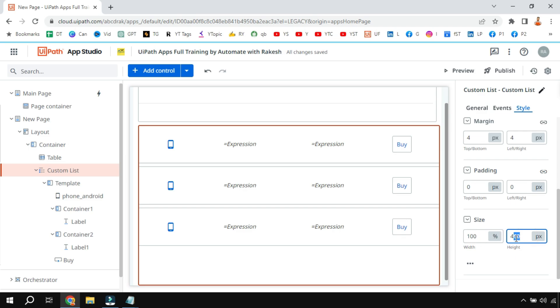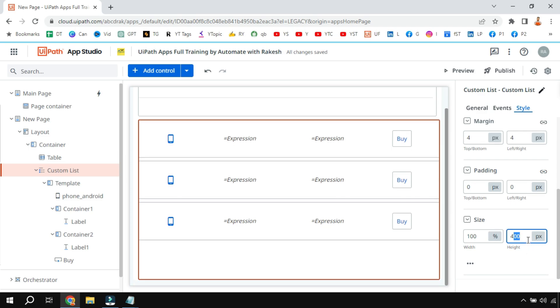If it is set to auto then you will have problem, so ensure it is set to some fixed height. You can see I have fixed it to 400 pixels. If it is set to auto then that scrolling will not work.